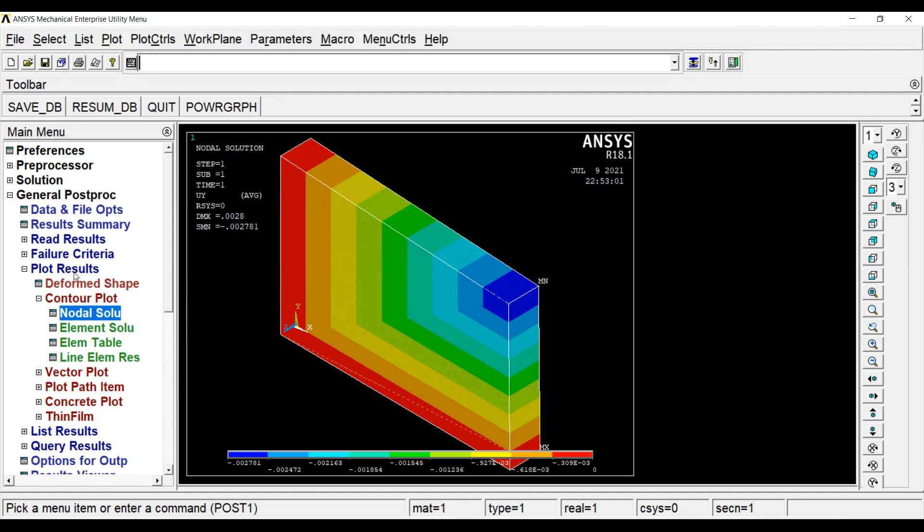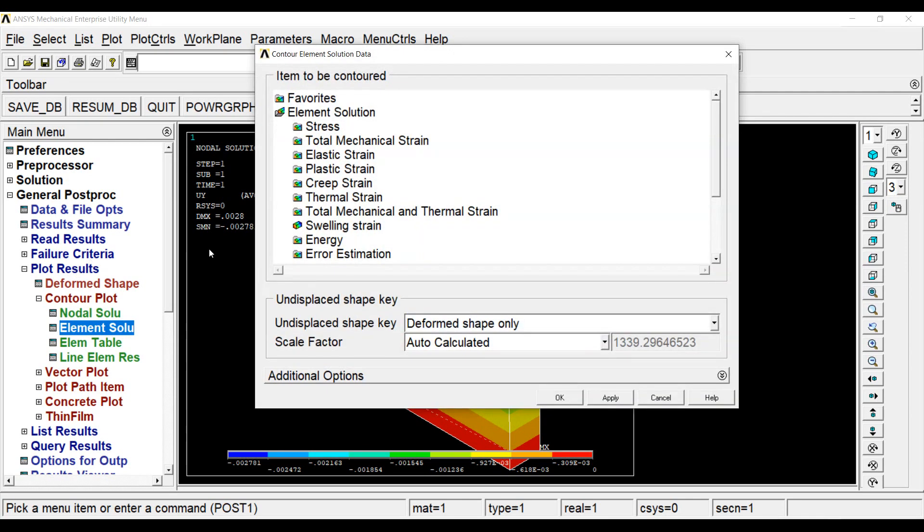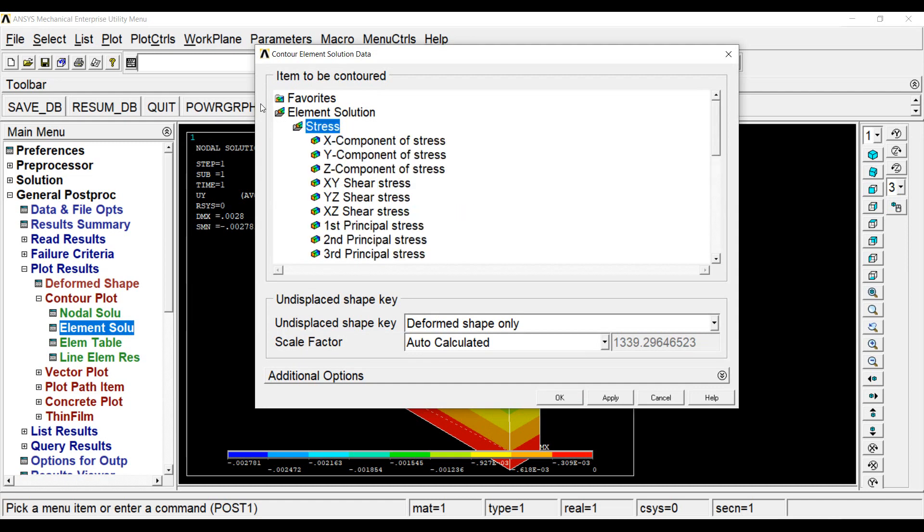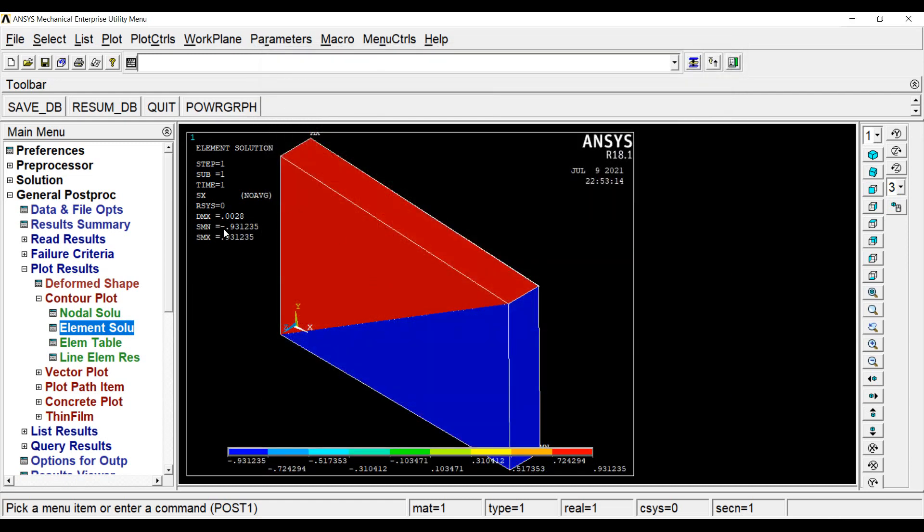Next, I will go to my element solution. I will go to stress. This is very important. X component of stress, OK. I see the value that I obtained here is minus 0.931 Newton per mm squared and by FEA, I obtained it as minus 94.49 Newton per centimeter squared. So it is very very close.